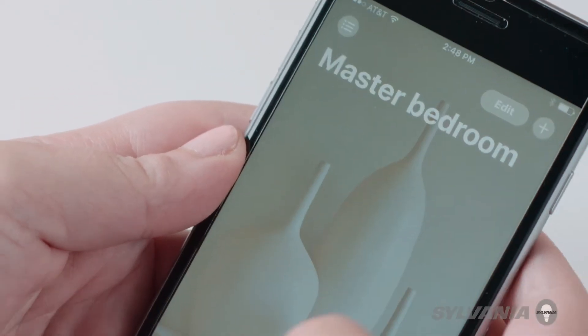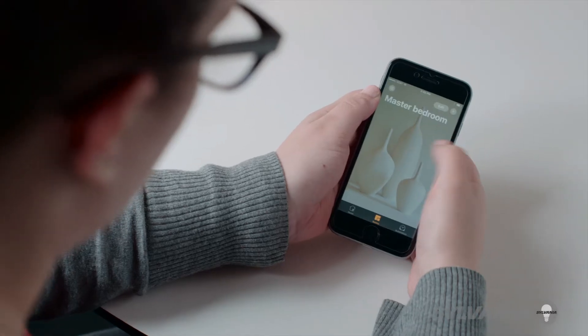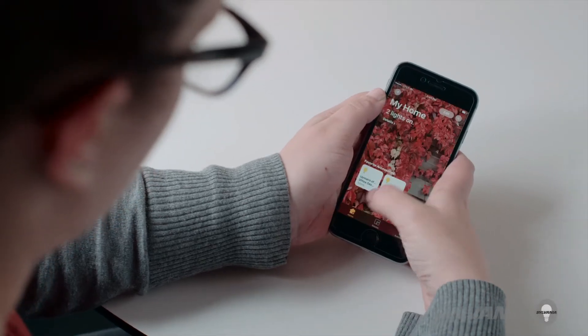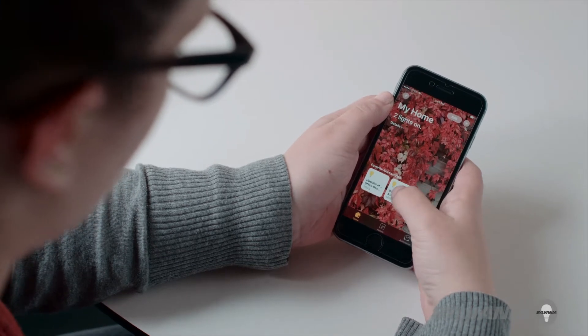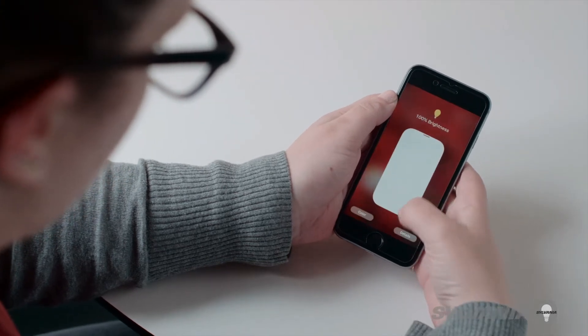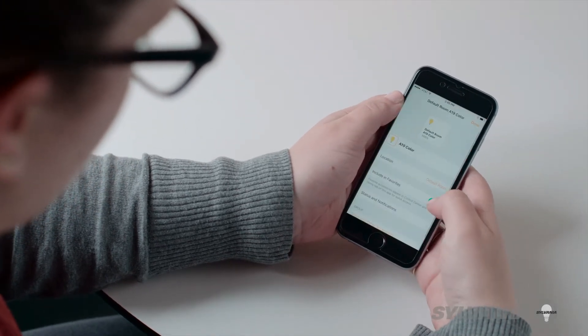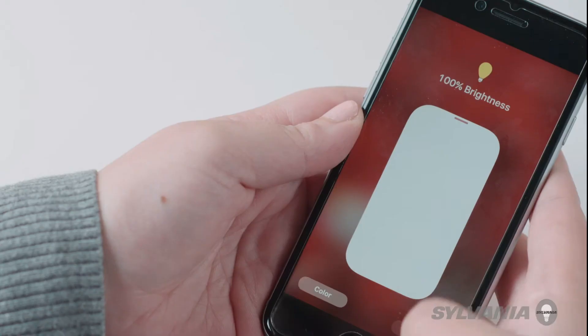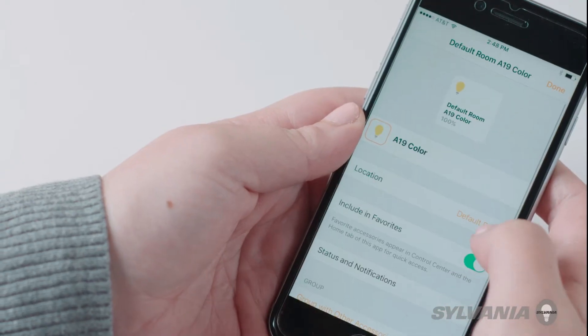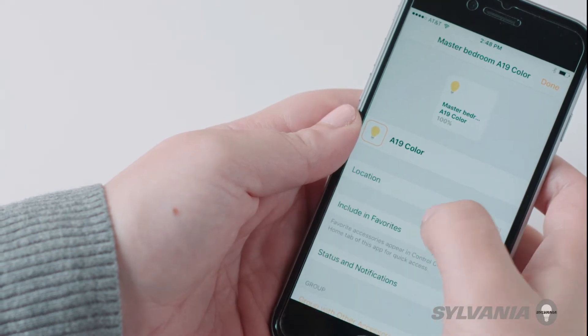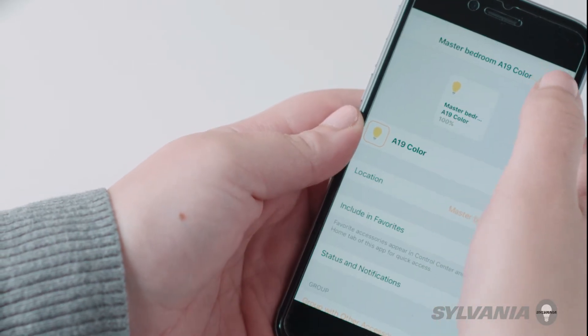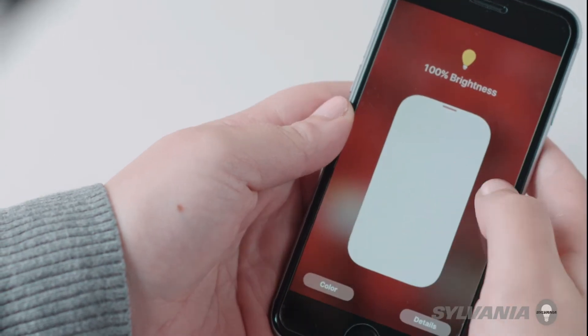To put an accessory into a room, tap the home tab then select the desired accessory. Tap location then select the room. Tap done to complete.